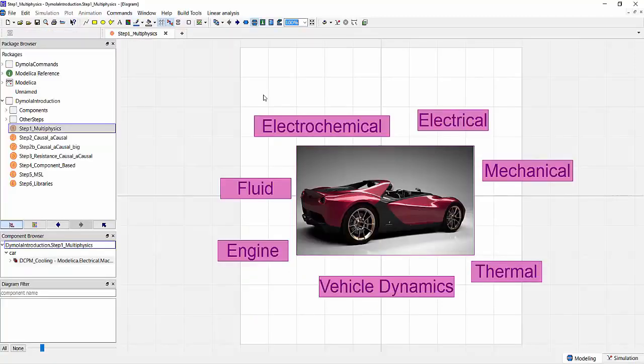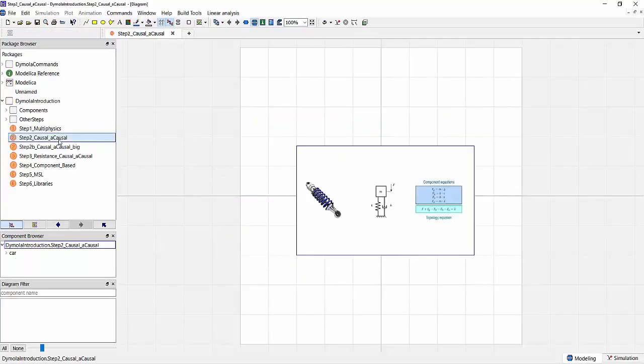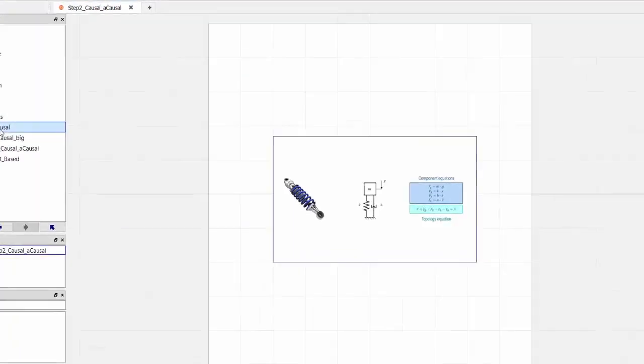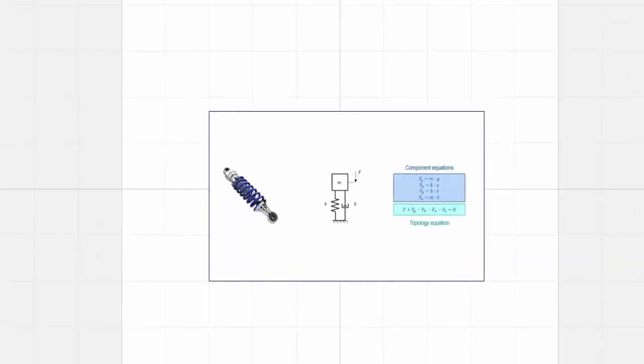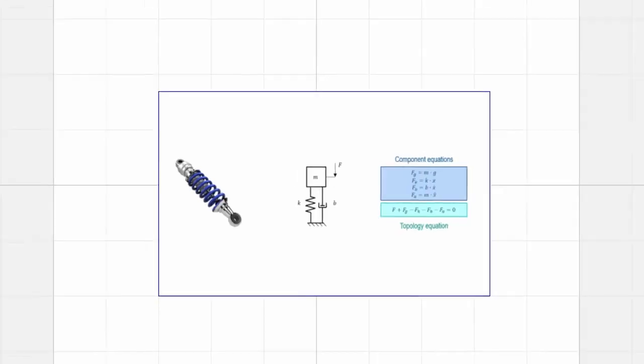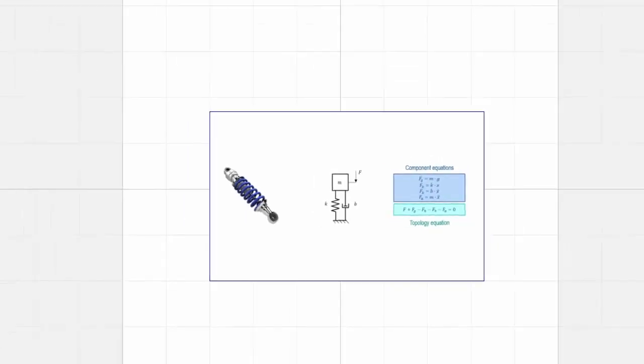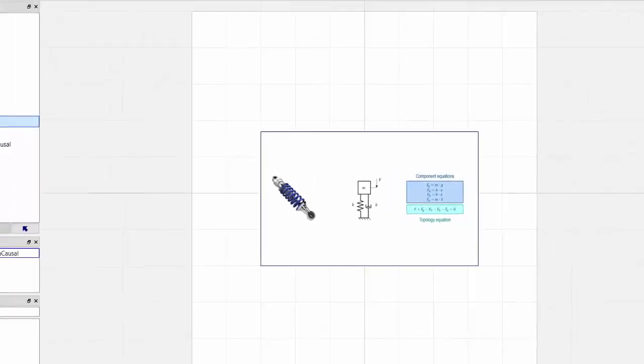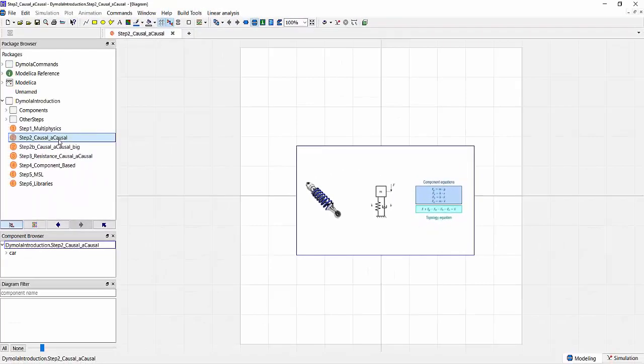So that's what we talk about when we mean multi-physical modeling. Now, in order to actually explain the value of Modelica as a modeling language, let's look at an example. Let's consider a simple suspension system that you might find in any given system just containing a mass, a spring, and a damper. In the center you see how you would sketch this out on a piece of paper, and on the right-hand side you can see the equations that govern the system behavior.